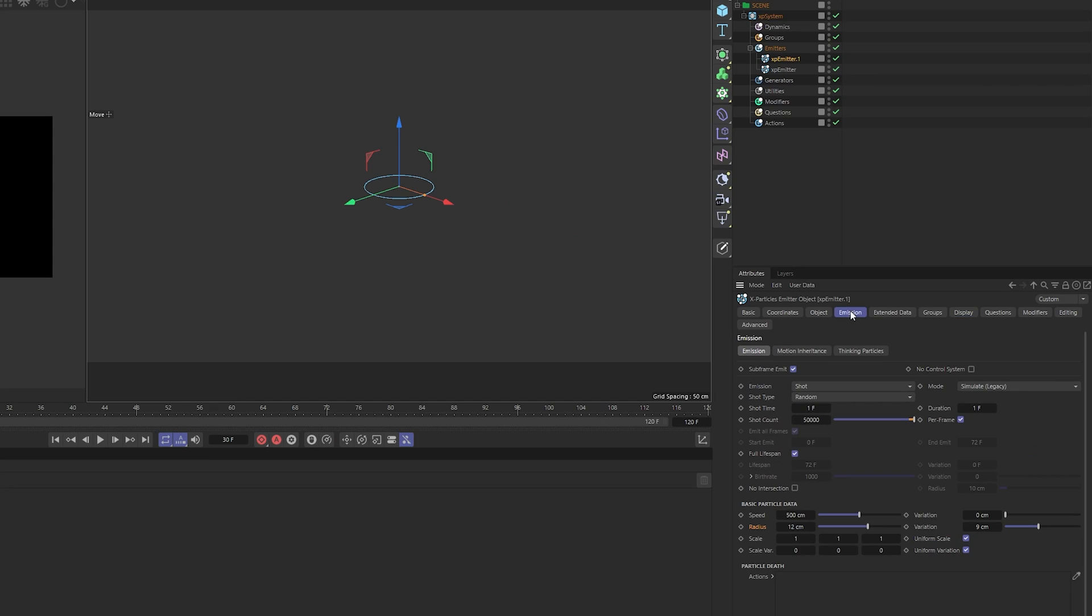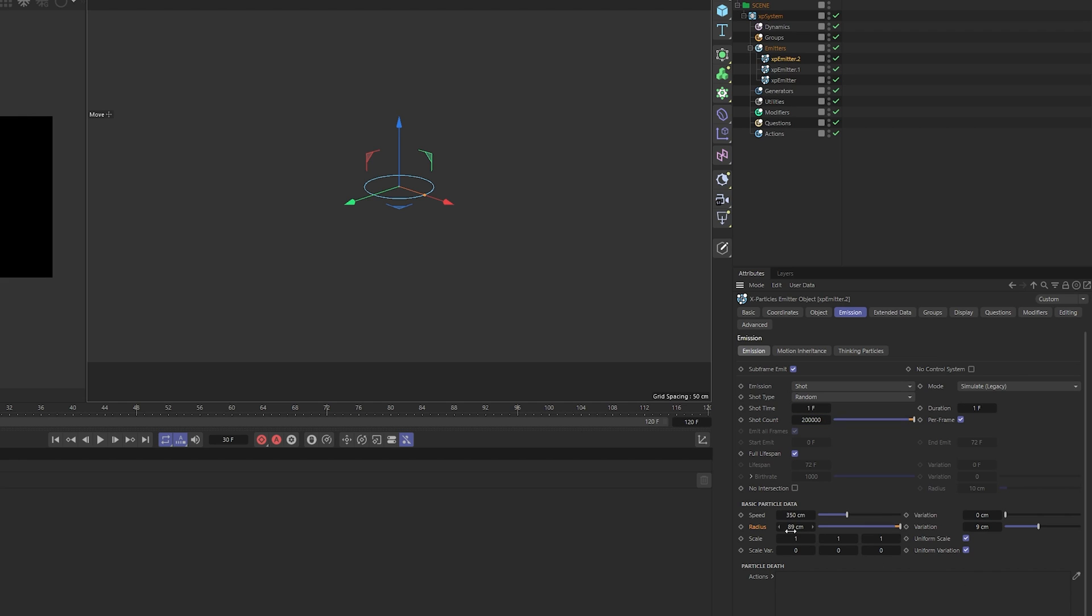Up the shot count to 85,000 and the speed to 350. Copy the emitter again. Up the shot count again to 200,000 and change the radius to 8 and variation to 4.